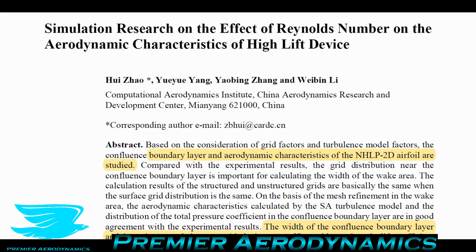What they look into is how increasing the Reynolds number affects aerodynamics, specifically the boundary layer, for an airfoil called the NHLP2D. This airfoil is fairly representative of a regular airfoil on airplanes — it's a three-element airfoil, which means you have the main part of the wing, a wing slat, and a wing flap. This is what we see in airplanes all the time.